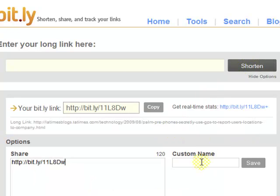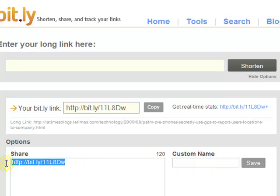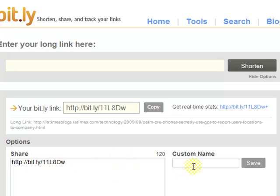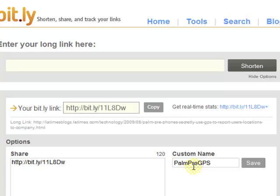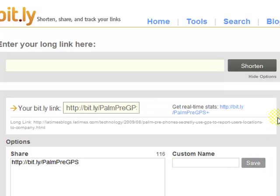Then you could also create a custom name for it. Currently the link address is really small, which is great, but if you want it to be more customizable, you could do this. The link is to an article about POMPRE and GPS, so I could type in POMPRE-GPS or GPS — whatever you want. Click Save.